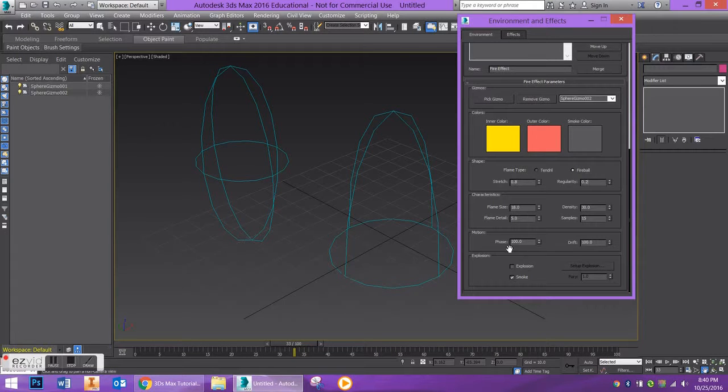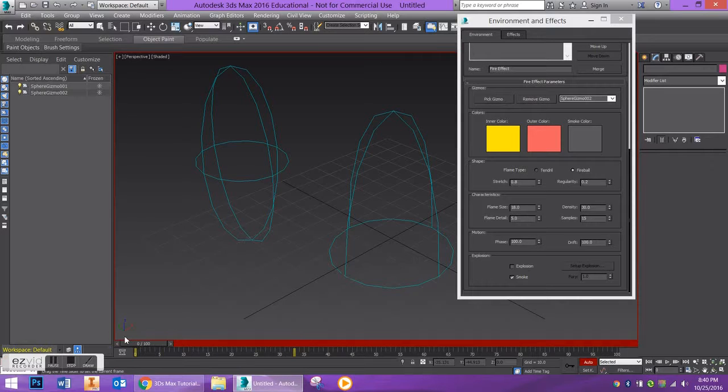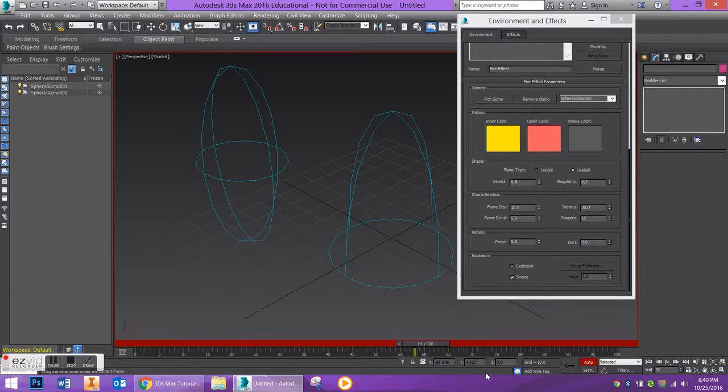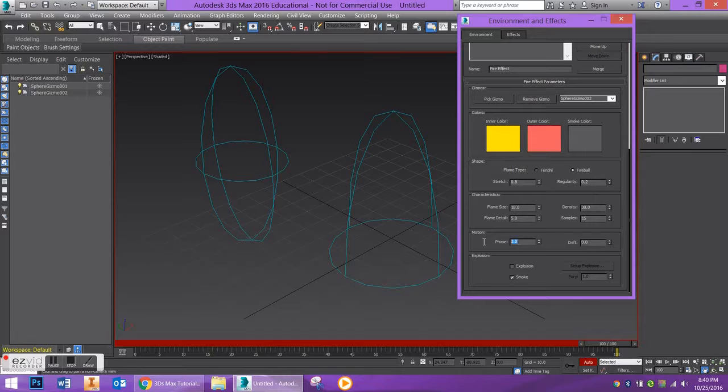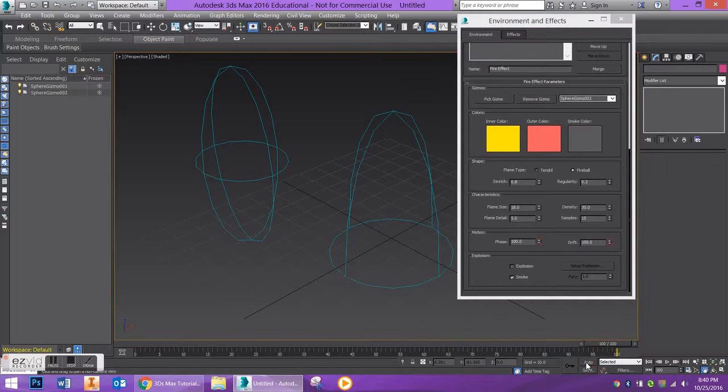So to actually record this animation in the phase, I'm going to turn on Auto Key here. I'm going to make my Phase 0, I'm going to make my Drift 0, and I'm going to move it all the way over to the end of my time slider. I'll make my Phase 100 and I'll make my Drift 100. And you're going to see that this is actually already recorded from there, hence the little boxes. So I'll turn off Auto Key and we'll be good to go there.